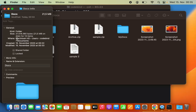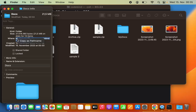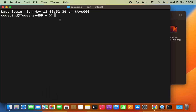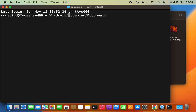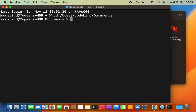I'll double-tap on my trackpad and then copy the path name. Then I'll go to my terminal and press Command+V to paste this path. Before that, I need to add the 'cd' command, then press Enter. So I'm now in the Documents folder.